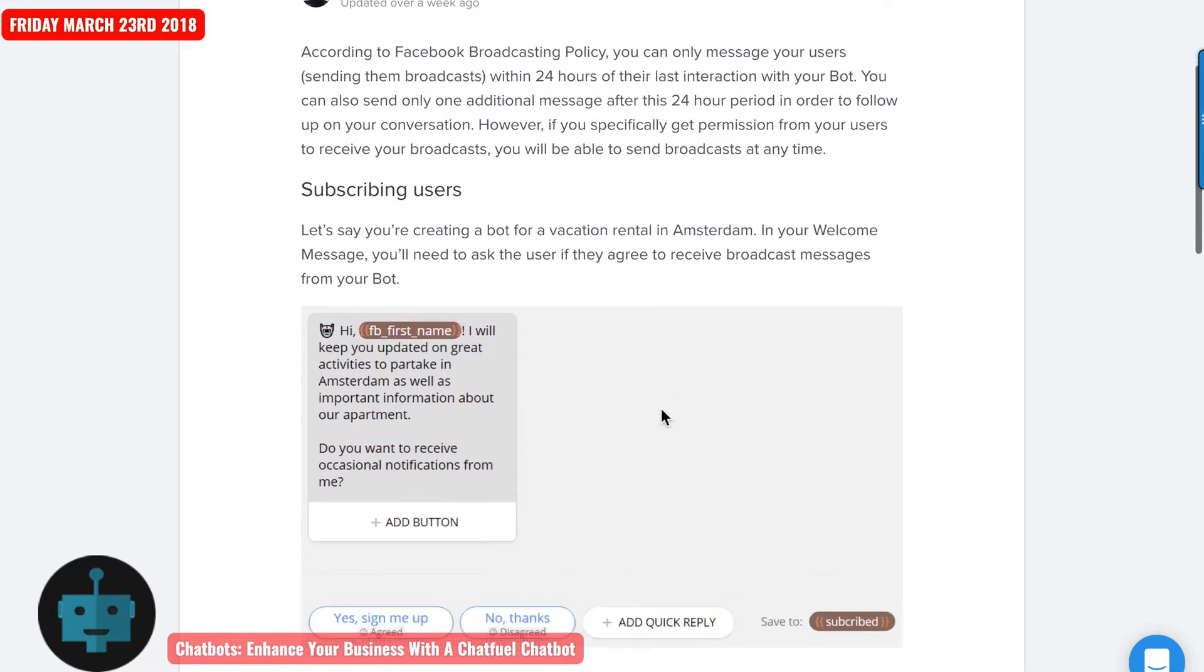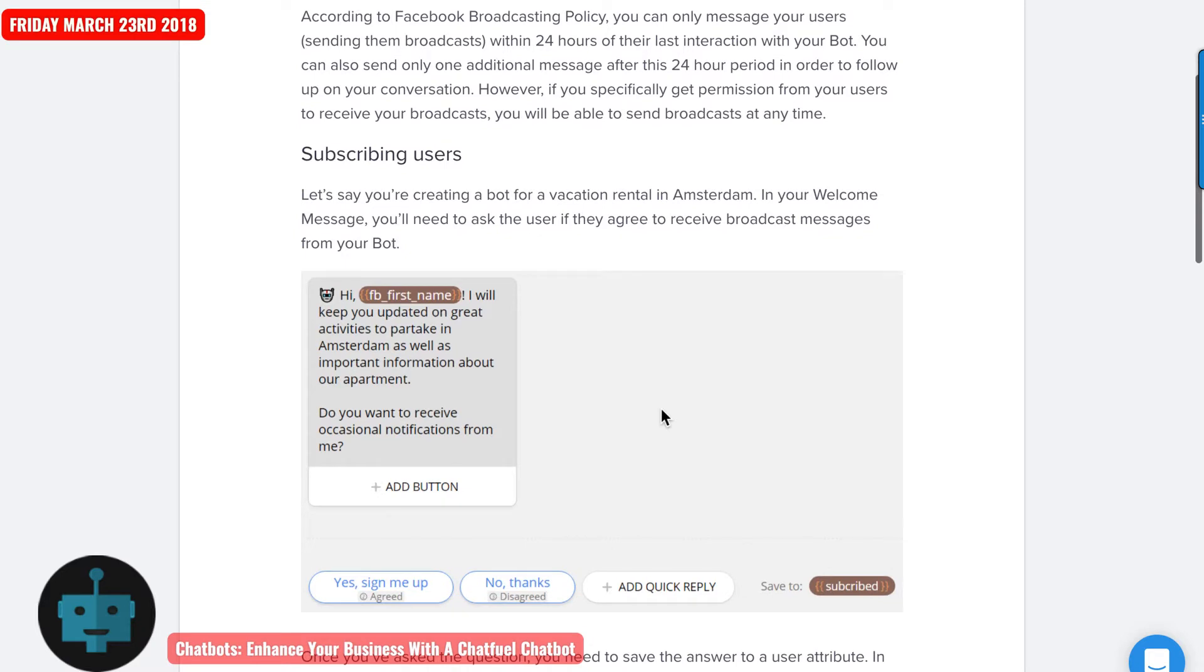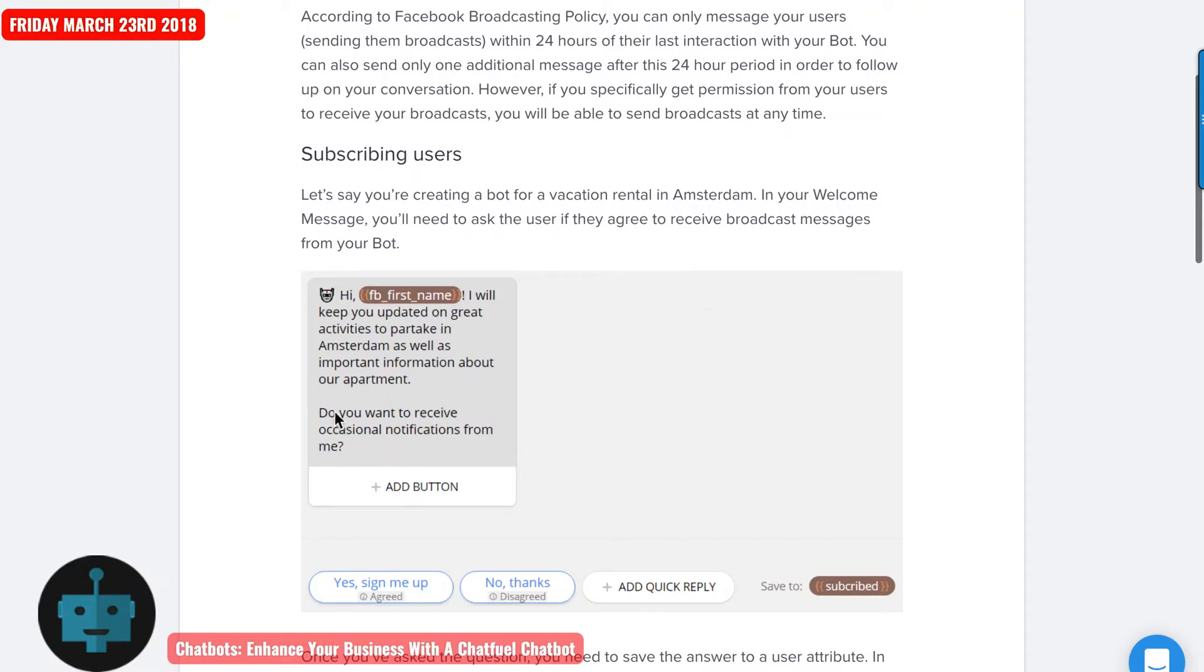So as far as subscribing users, in this example here, let's say that your bot is for a vacation rental in Amsterdam. In your welcome message, you would need to ask the user to agree to receive the broadcast messages from your bot.